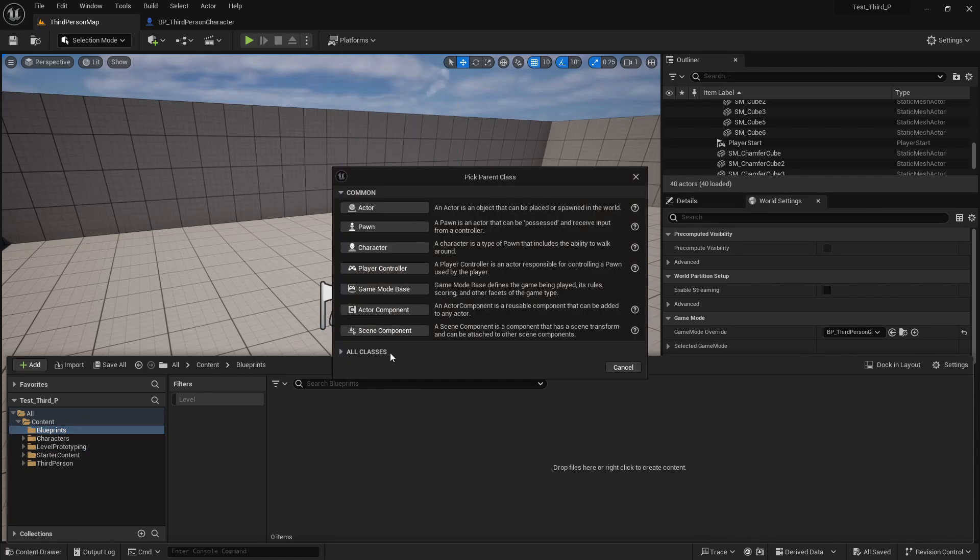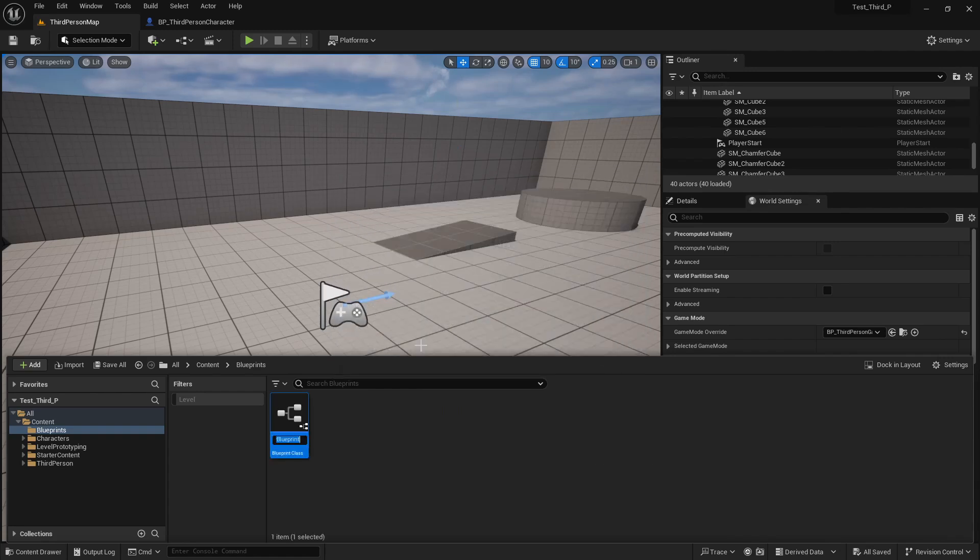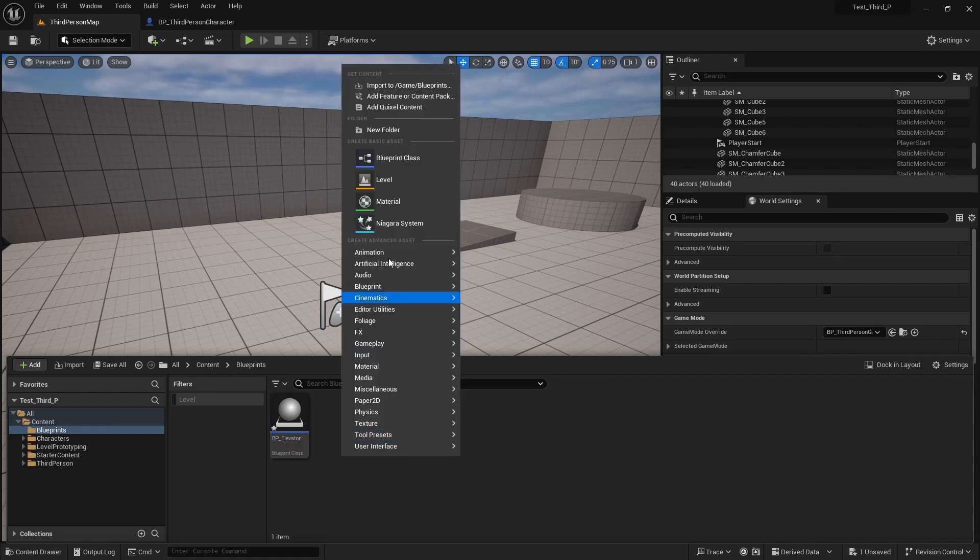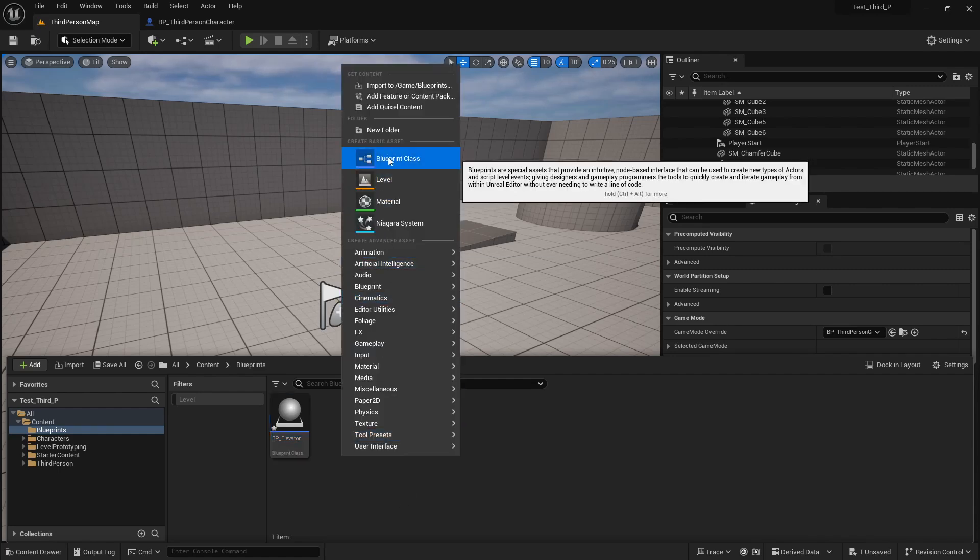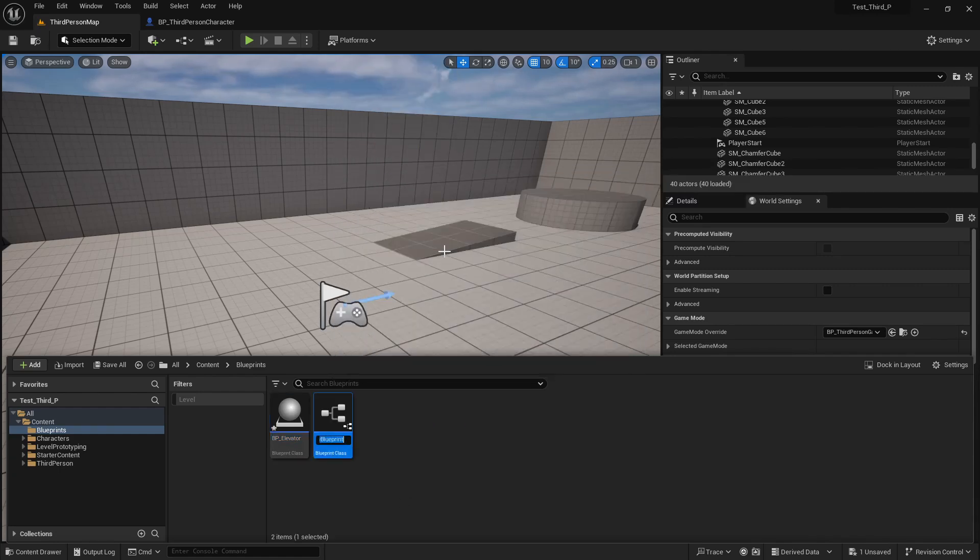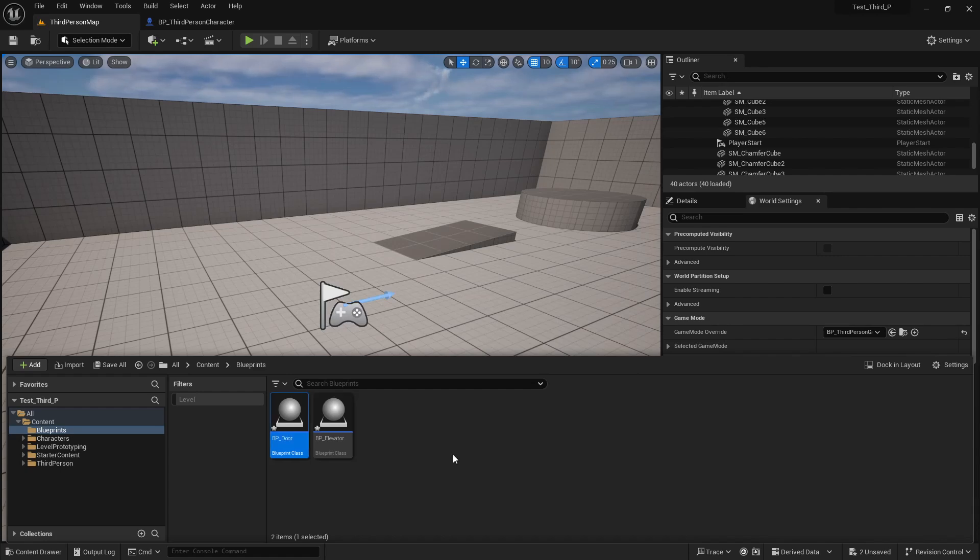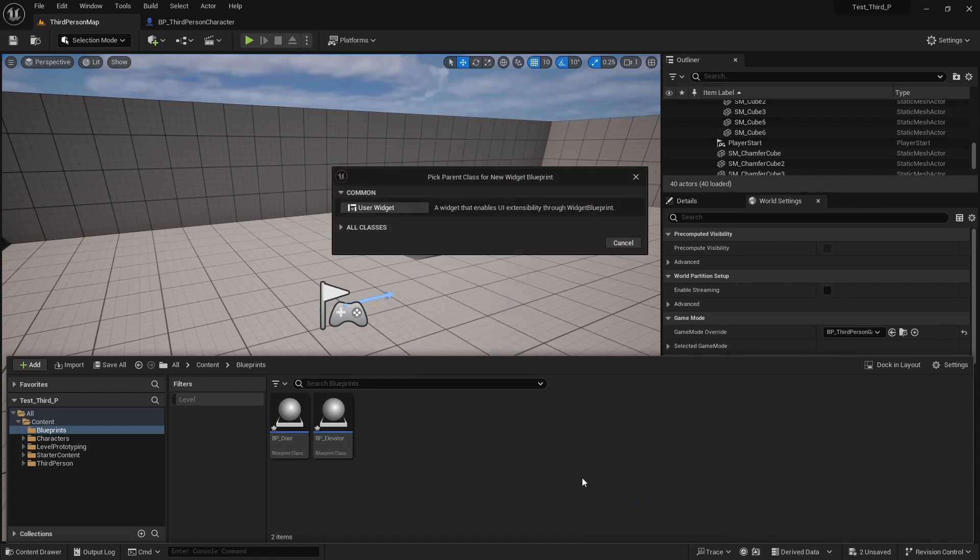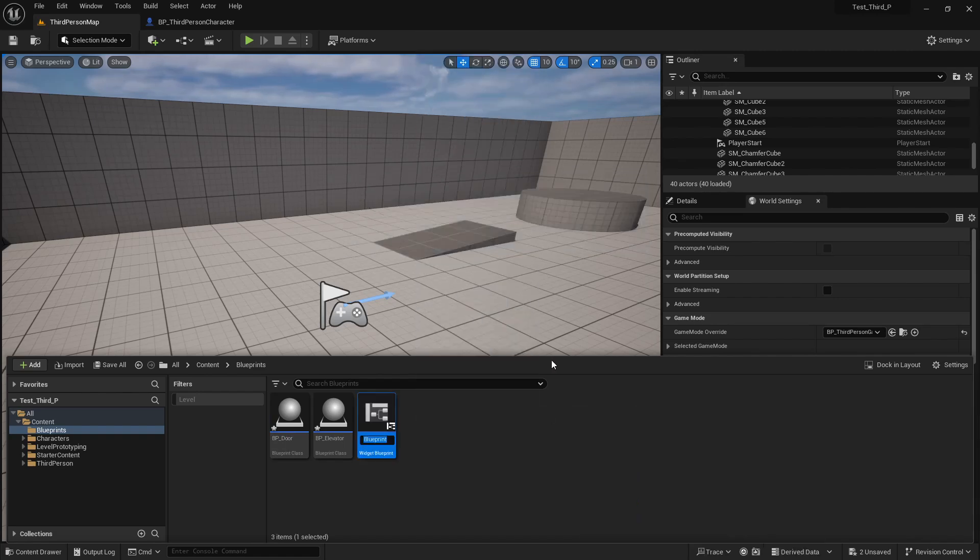Then I will create a blueprint. This will be an actor blueprint. I name it BP_Elevator. Then I will create a second actor blueprint. I name it BP_Door. And for the last, I will create a widget which I name WBP_Gameplay.